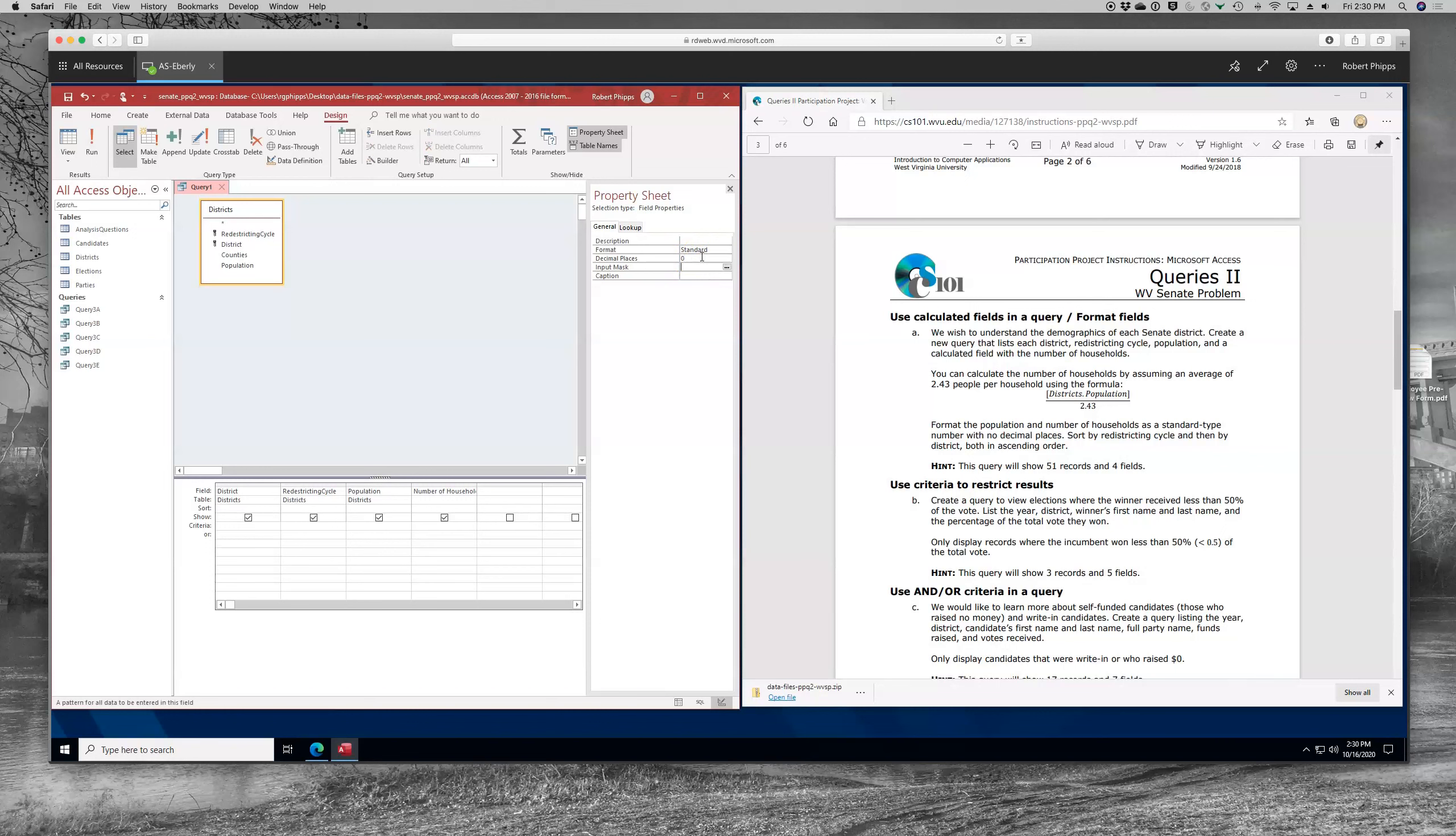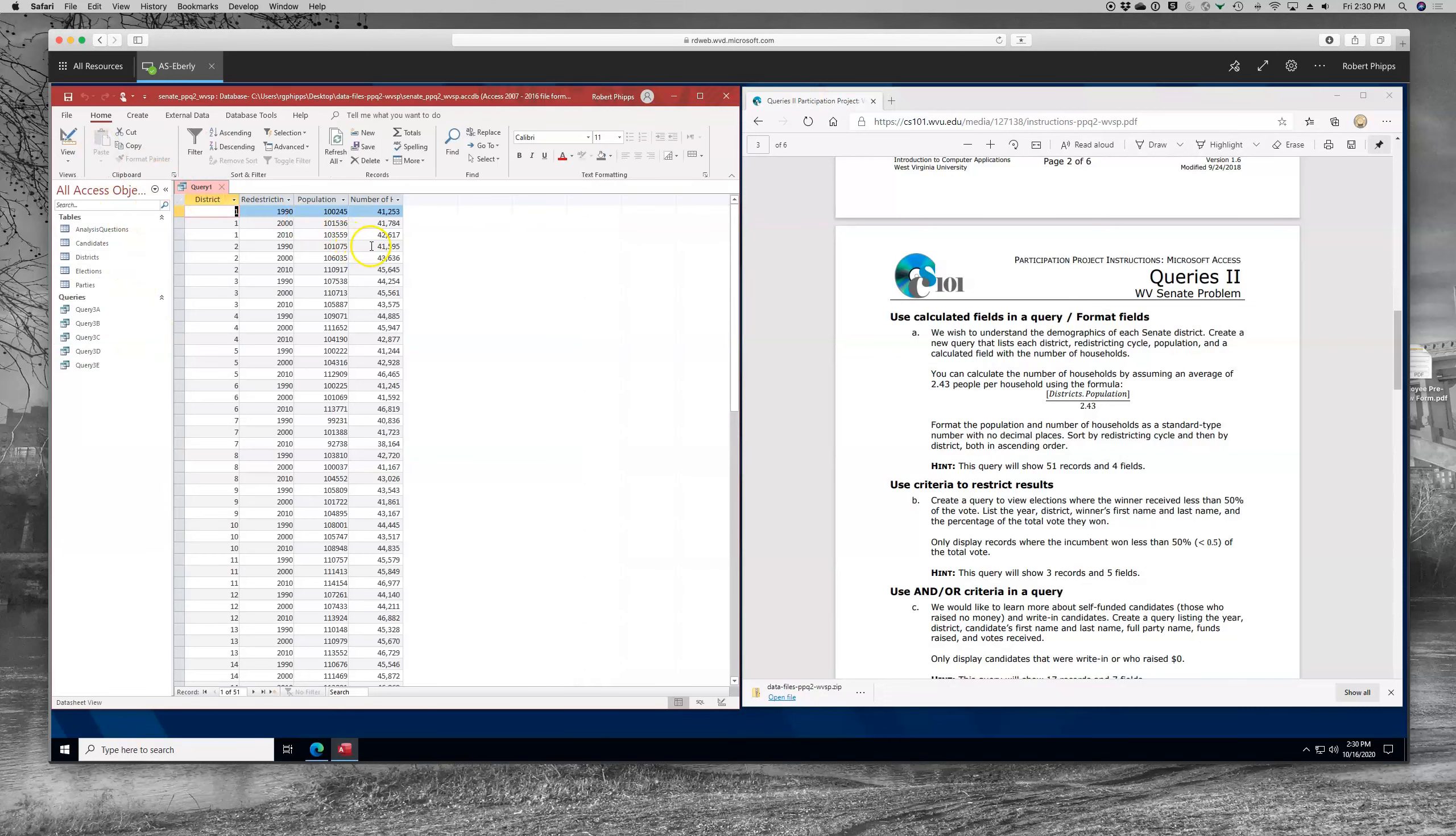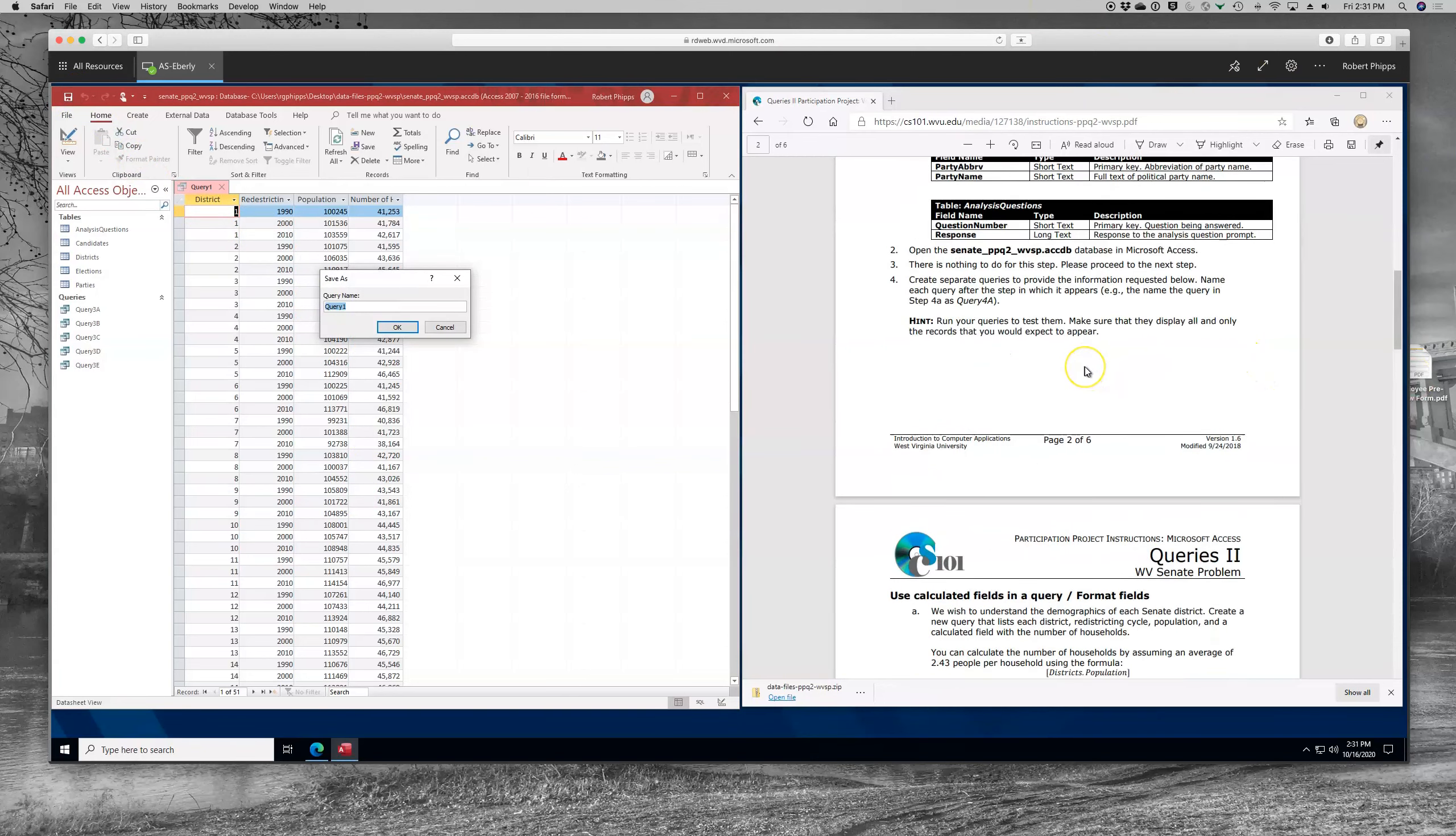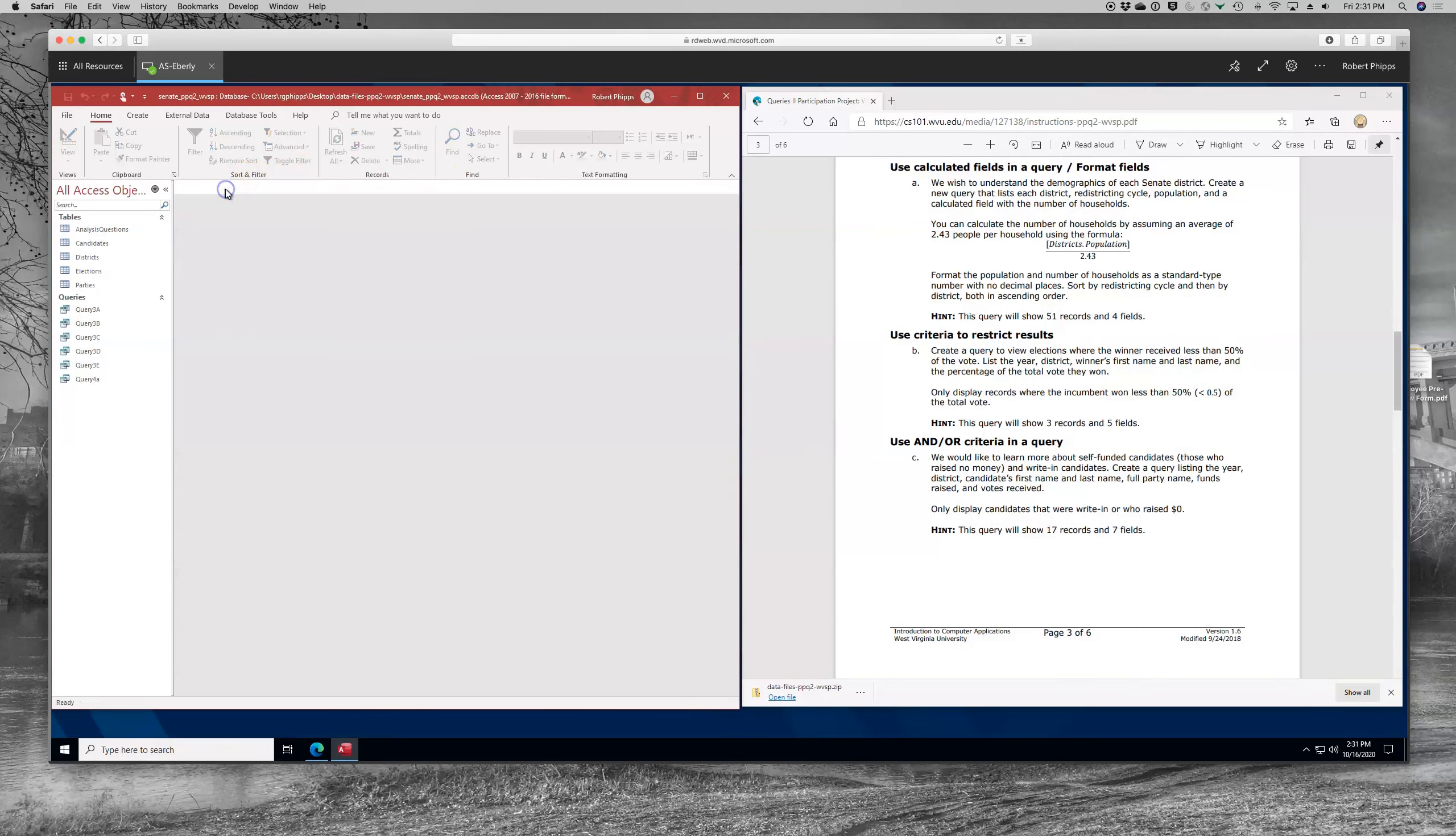And then he asks us also to sort by the redistricting cycle and the redistricting, both in ascending order. Let's make sure I've got that. You want to make sure they're in the correct order. And then we will run it again and we can take a look. We can see that it's whole numbers now. And we've got 51 records and we're in great shape. That's basically all you have to do there other than saving it and calling it the correct step number. Let me look to make sure it's OK. It's for a query. 4A. And then as a good practice, you want to close it up.